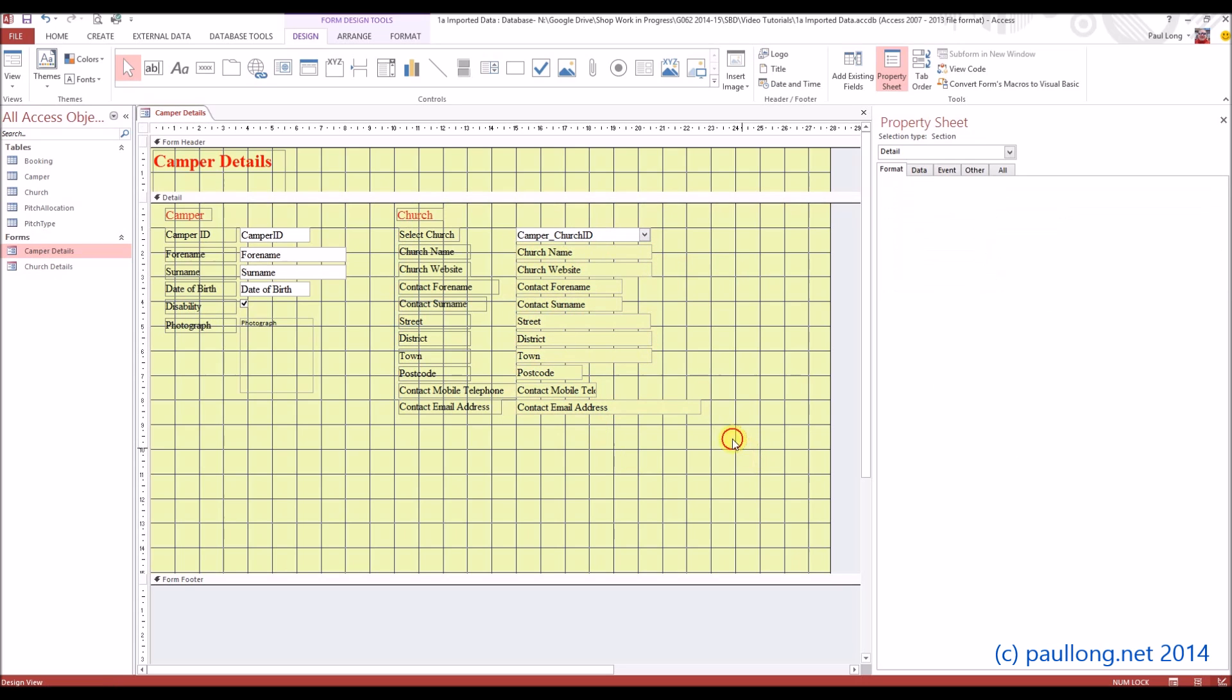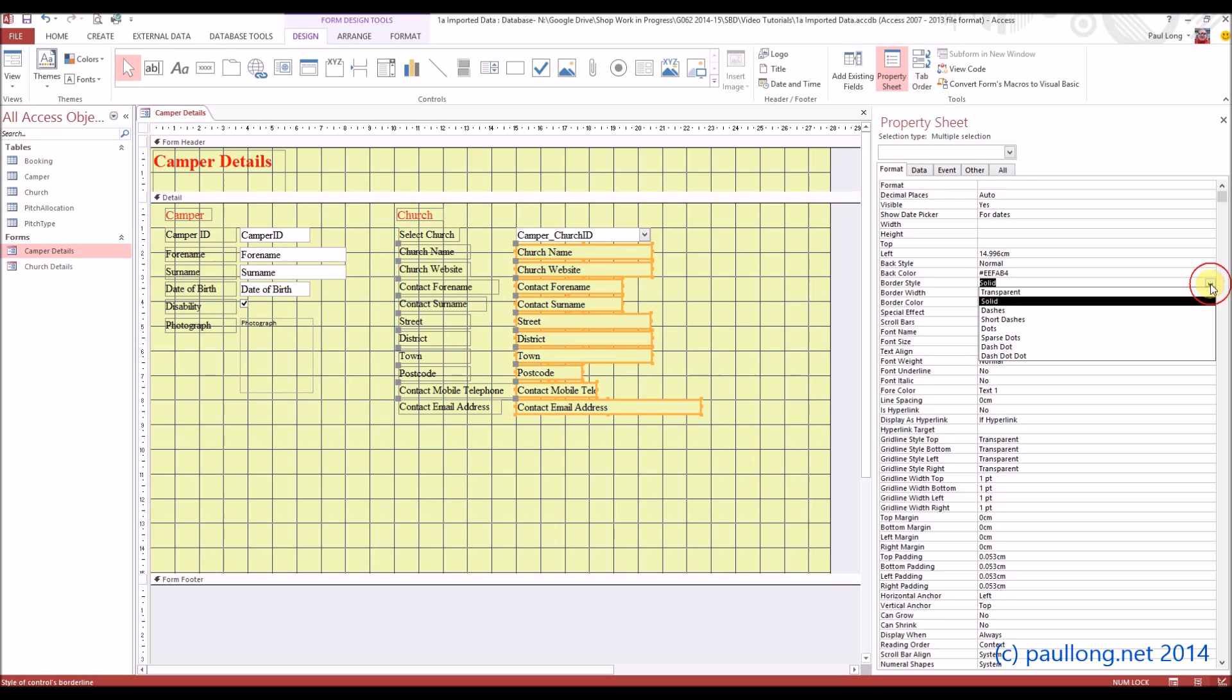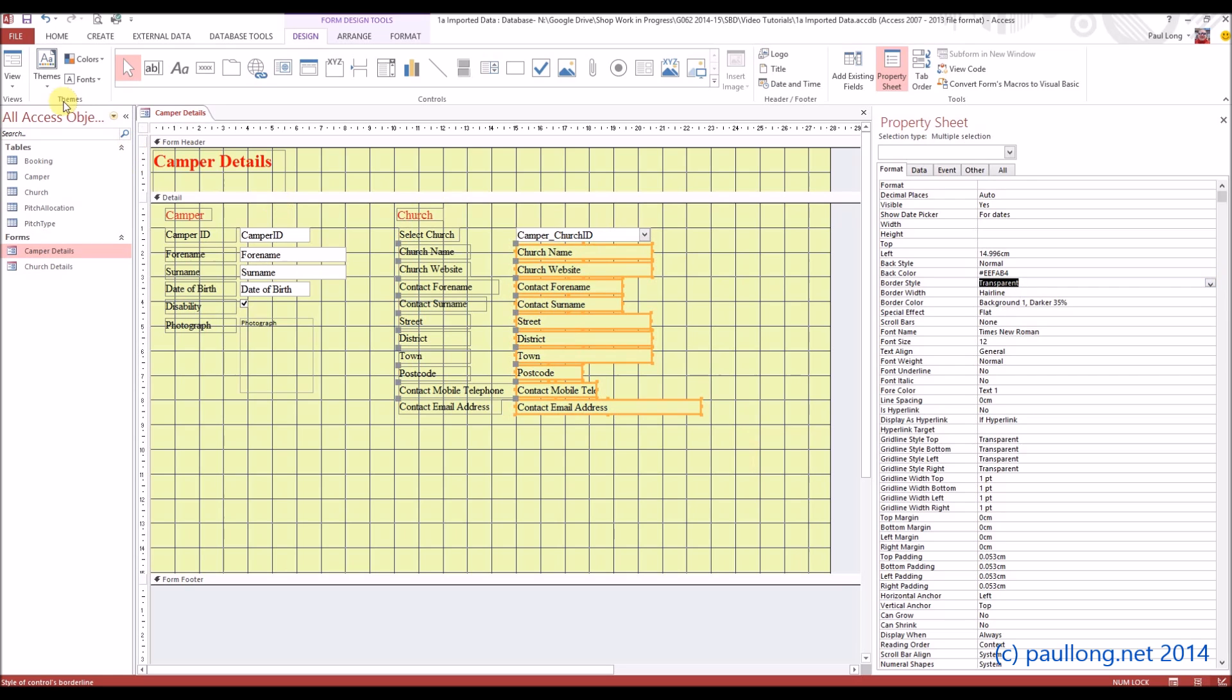You'll still see that there's a border around these, so we can get rid of the border as well, by changing the border style to be transparent.